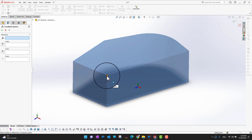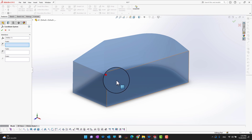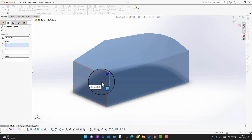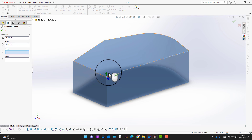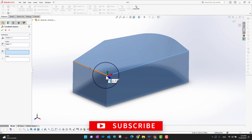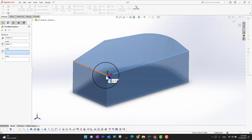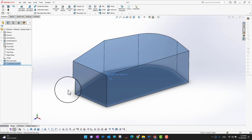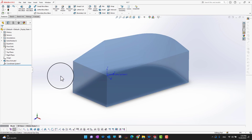Suppose I want the coordinate system here — it moves to that location. Then I define the X direction toward this end, Y on the top, and Z pointing outside. You can still change these if you want, just select X, Y, and Z and give whatever direction you want. In this way we can create our own coordinate system.